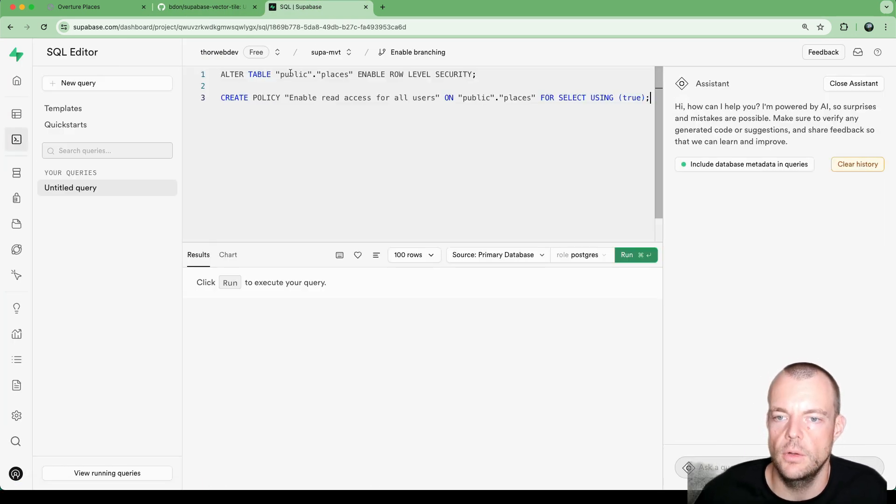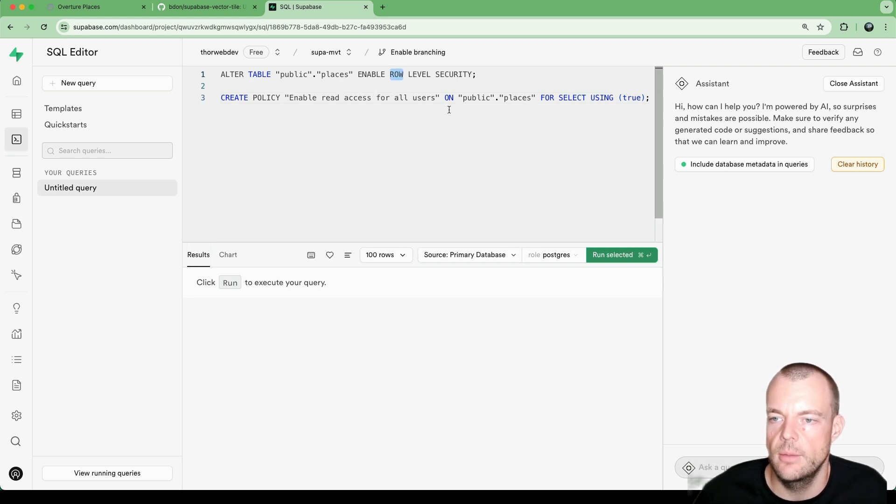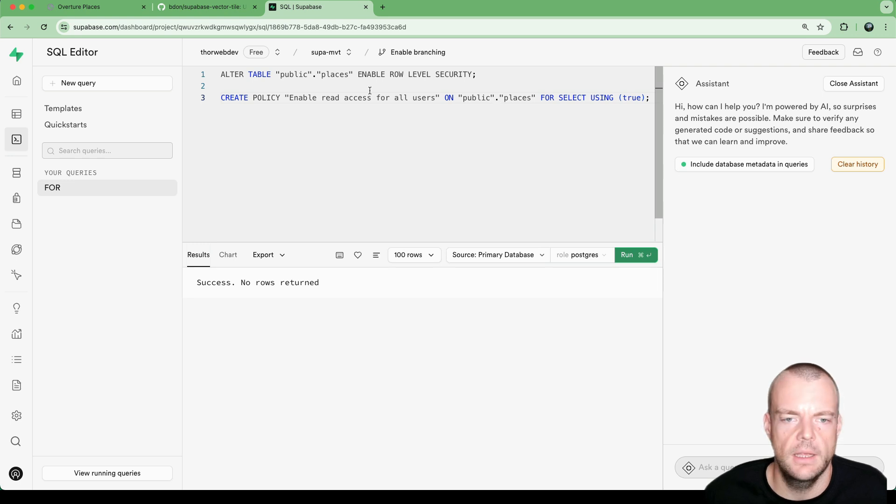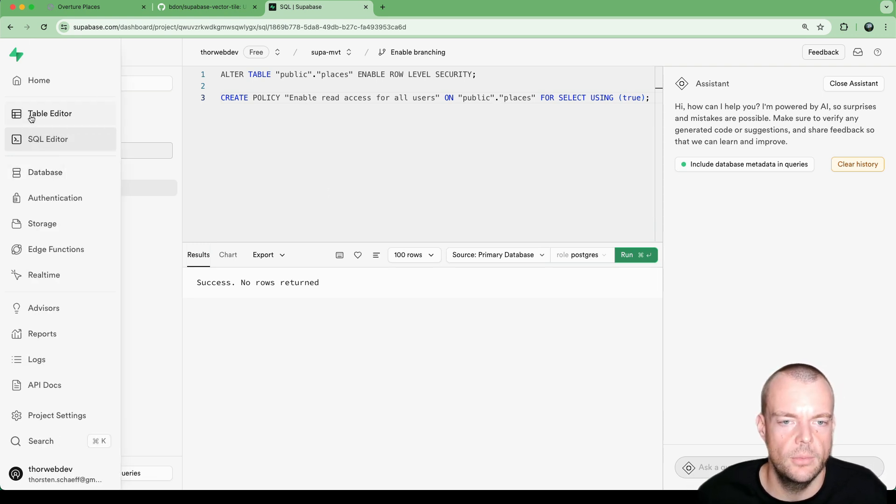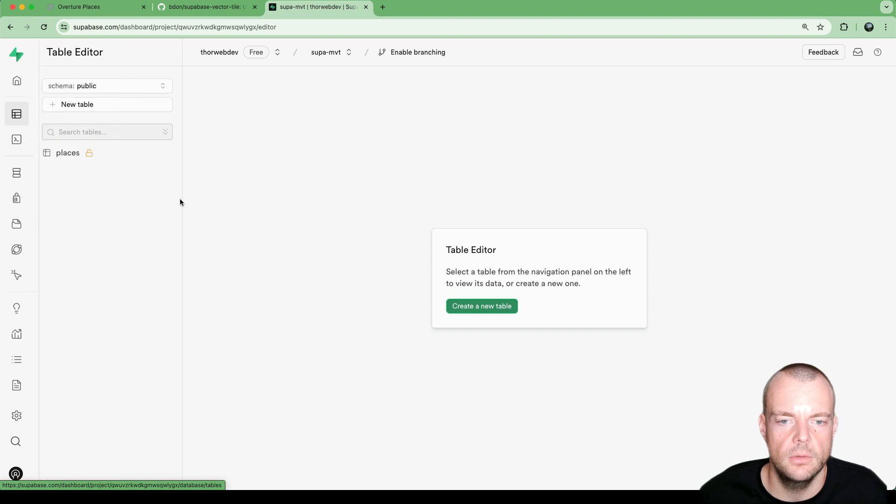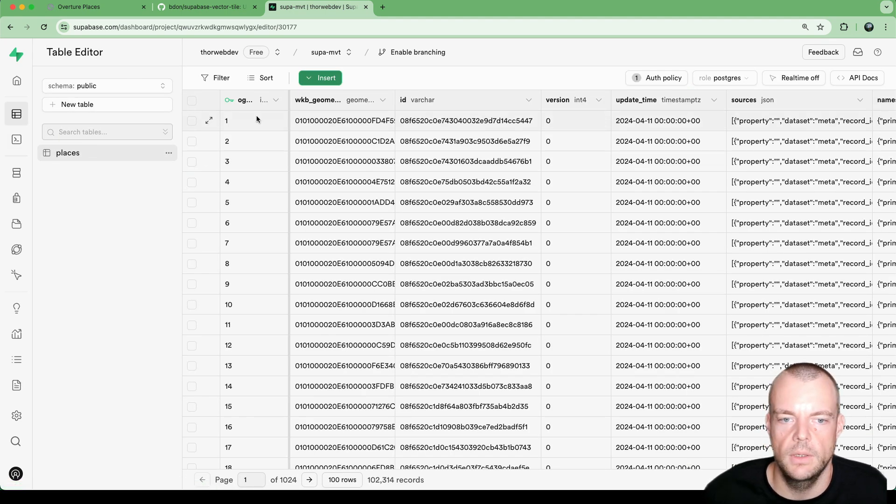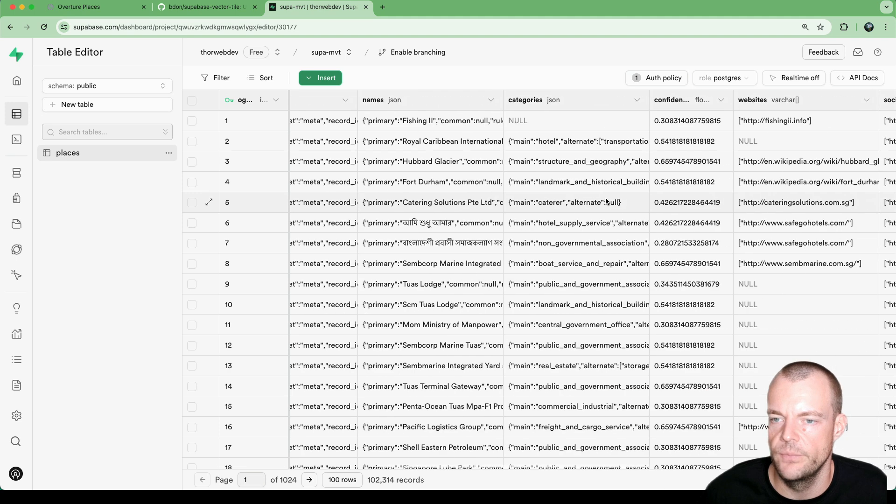So what we need to do is we want to enable the row level security. And then we only want to allow the read access for all users. Just a public read access here. So we can go to our SQL editor. We can run this, alter, enable row level security policy. And then enable read access for all users. Great. And so now what we have, if we go back to the table, we have our table ready. You can see now it is locked down. We have an auth policy.